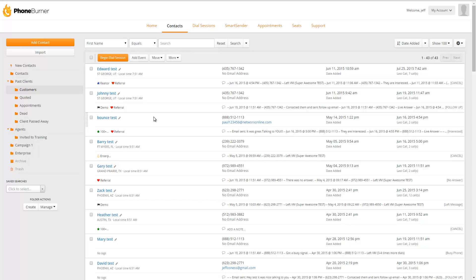And that's an overview of the tagging feature. I think it provides a lot of organizational value to you. I hope you'll use it. And happy dialing.